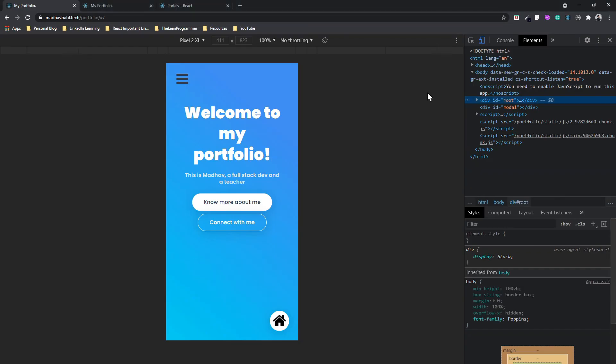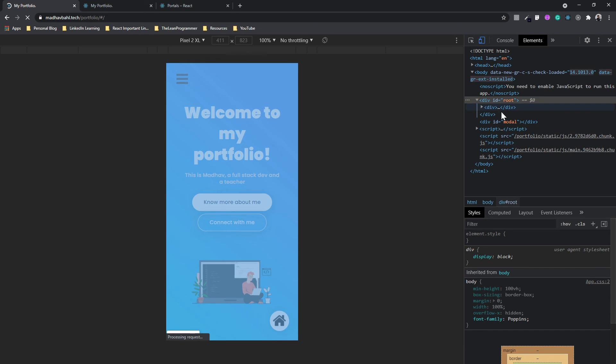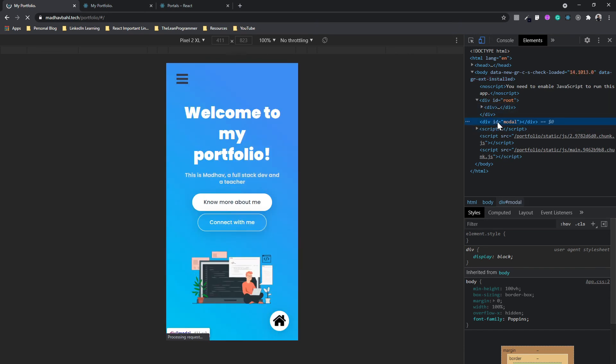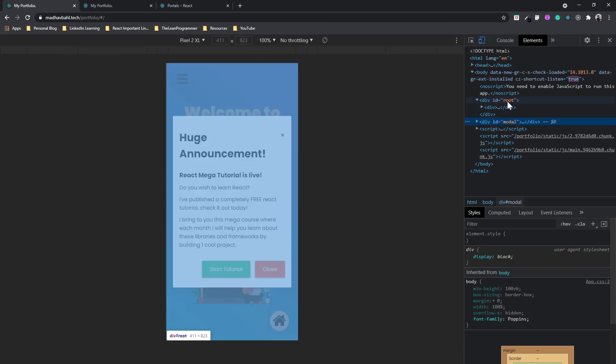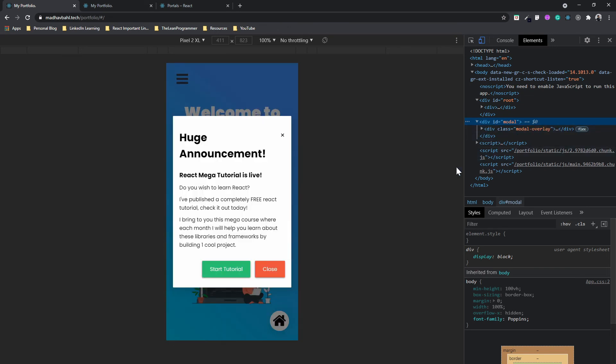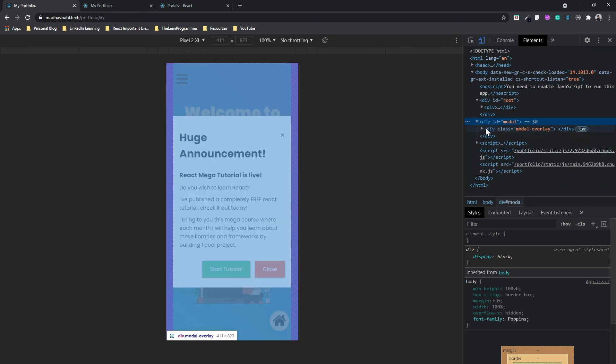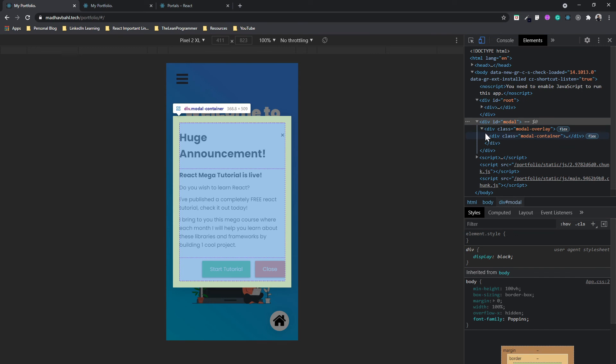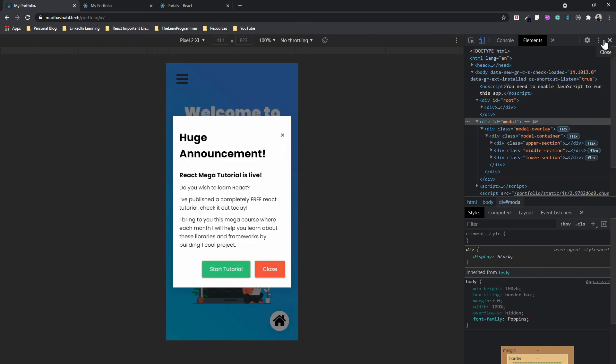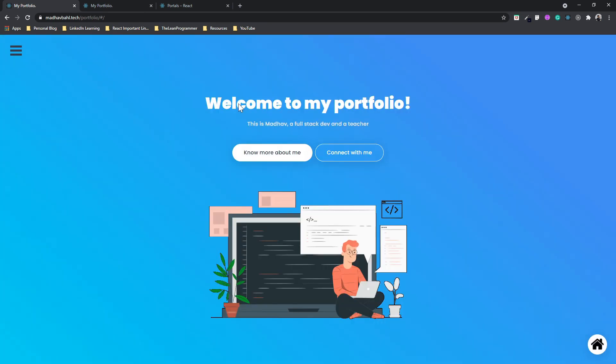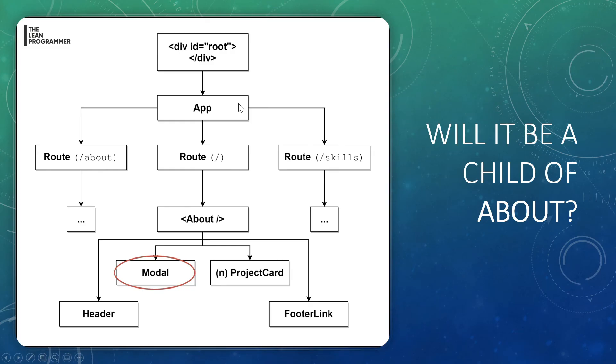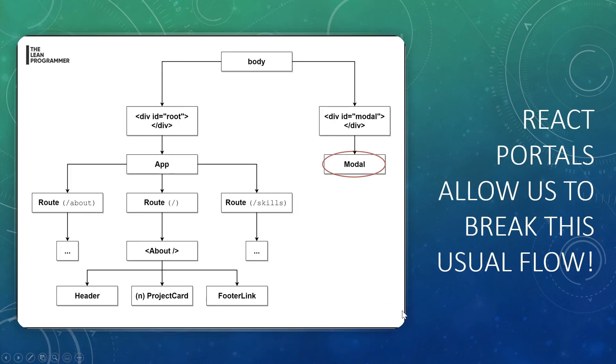So even though we are going to use our modal inside this DOM tree, still it's going to appear inside our modal which is not a child of root. That's the beauty of React Portals. As you can see, this is where the modal is going to appear. If you have understood this, there is nothing else remaining in React Portals to understand. Everything else is just syntax.